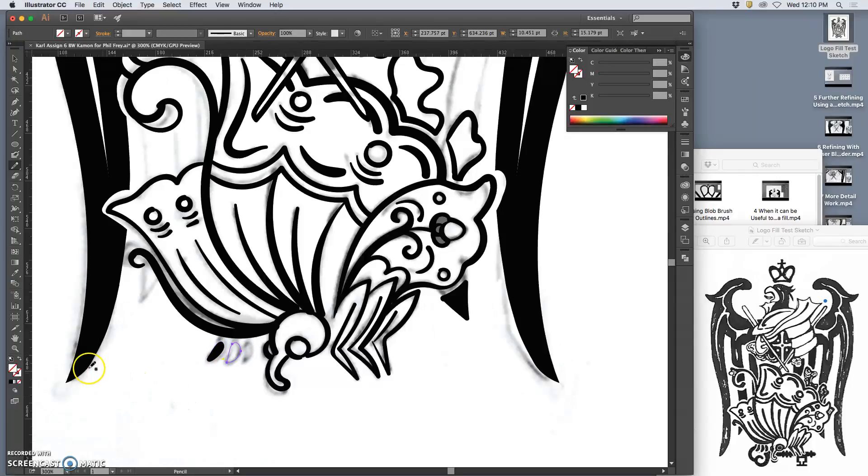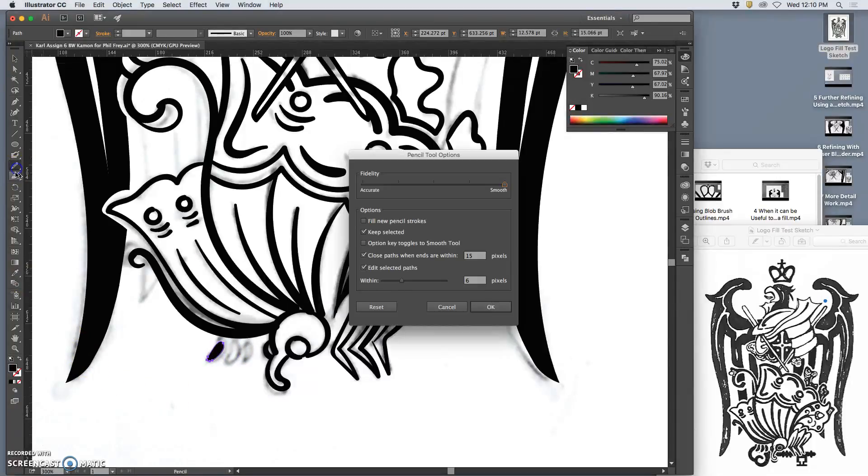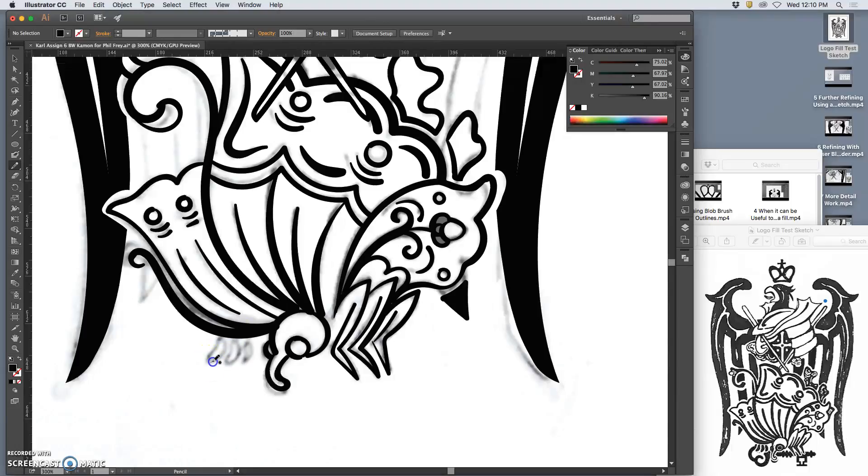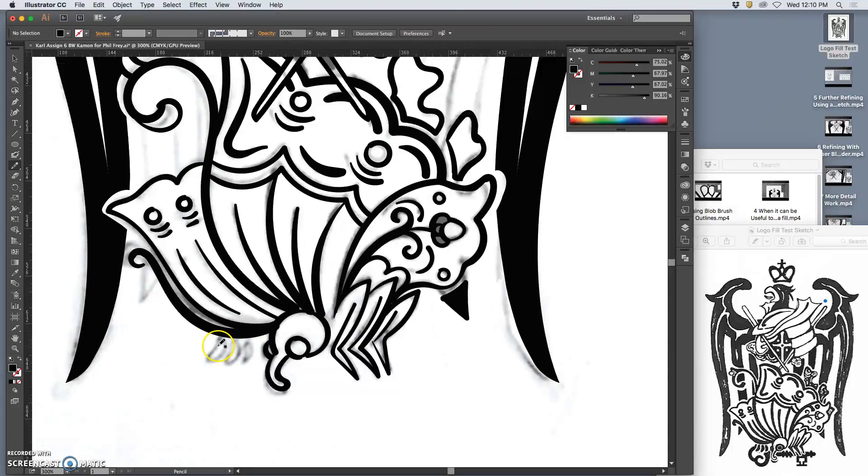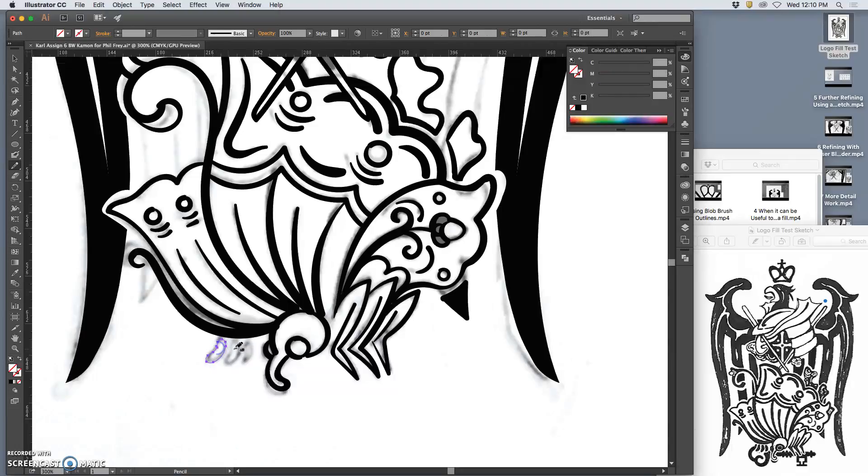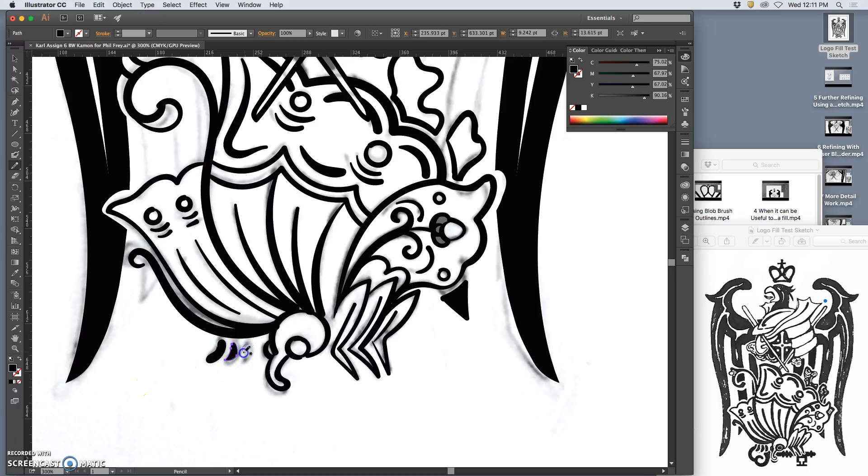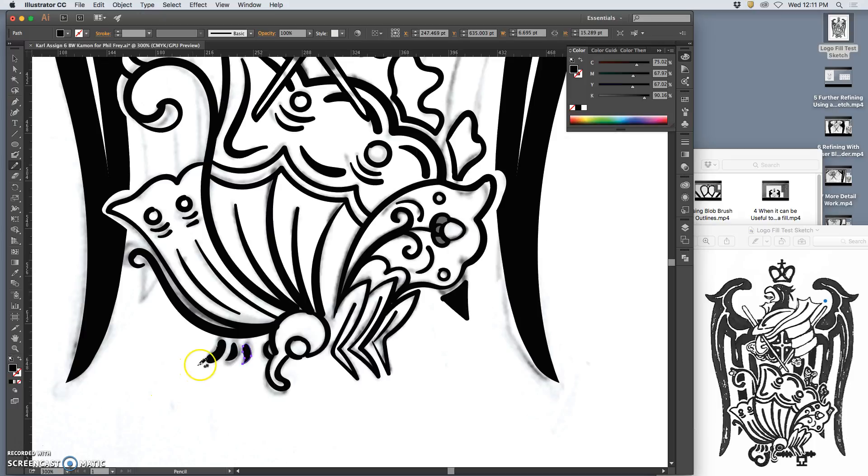So before there was blob brush, I used the pencil tool for all of this. I just drew around my shapes instead of painting them in with pressure sensitivity. But whatever method works for you. We're all just trying for clean, refined shapes.